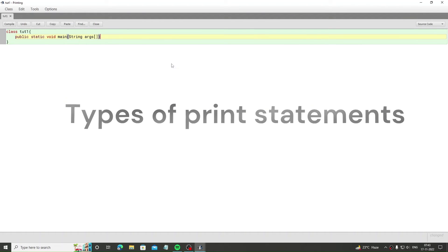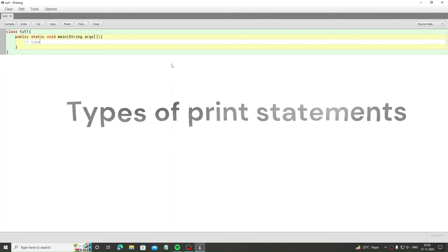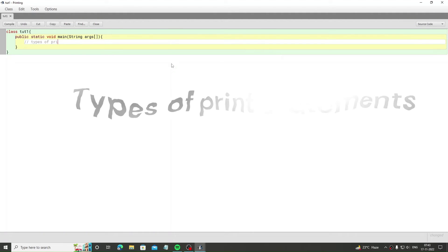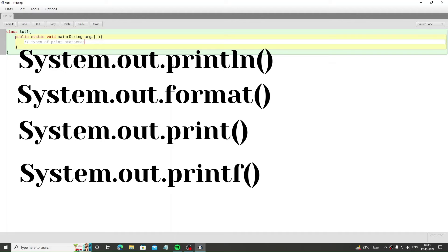Now I introduce you with print statements. There are total four types of print statements in Java. Two we'll discuss here and two later.